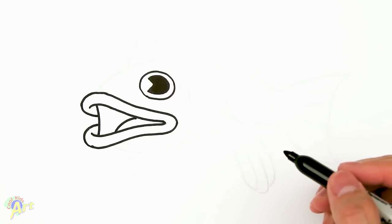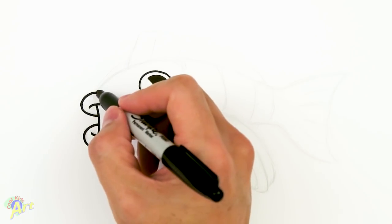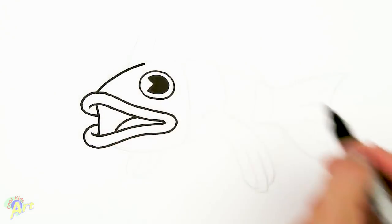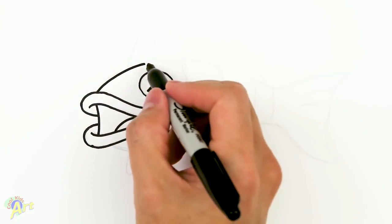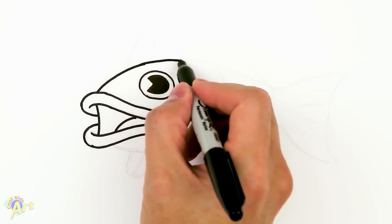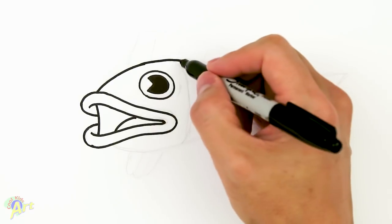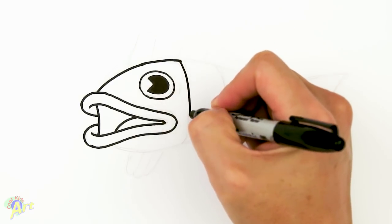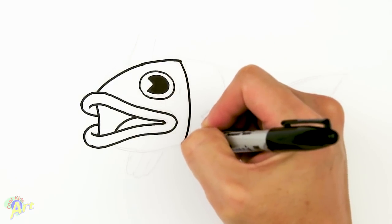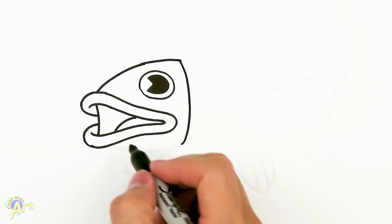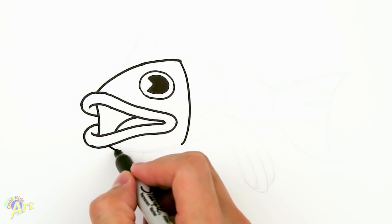So right here, we're just gonna go up just over the eyes, come around there, and just kind of stop right there. And then we're gonna come down - just drawing his head right now - and then for the bottom...